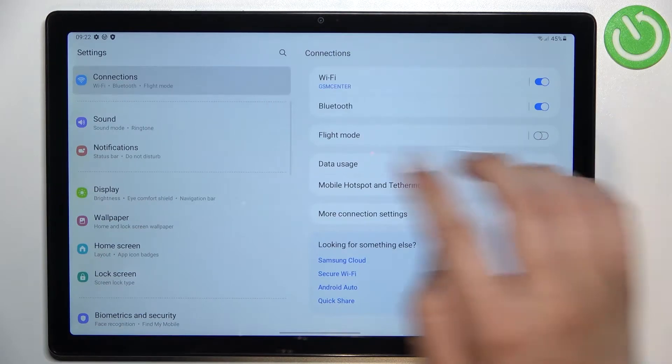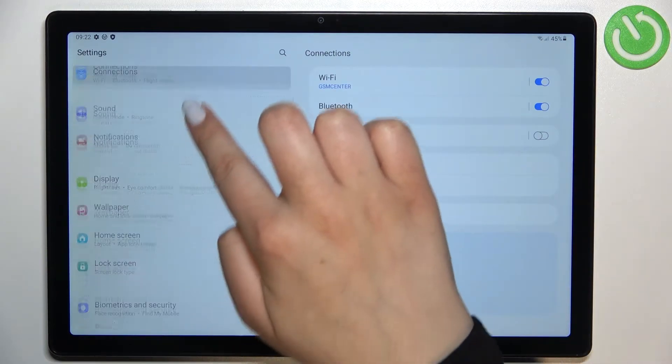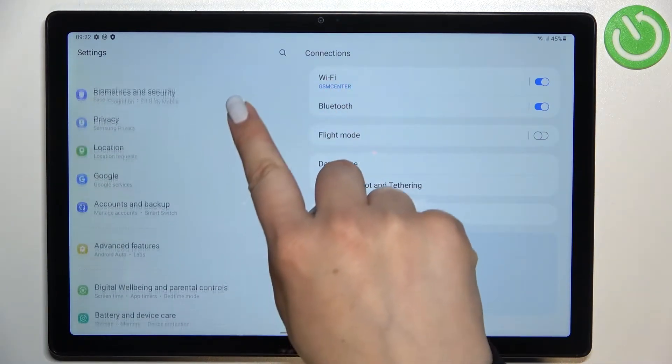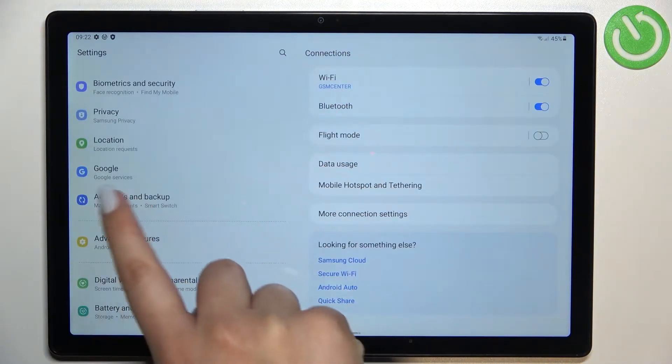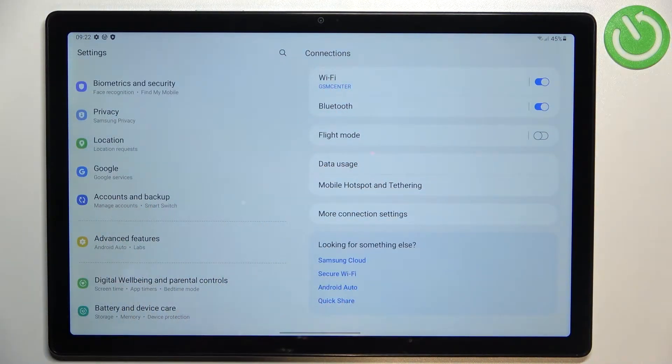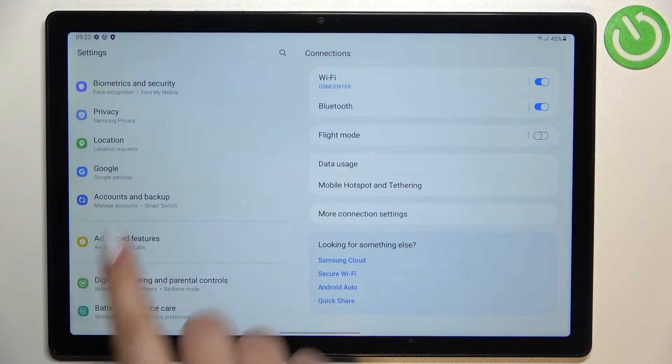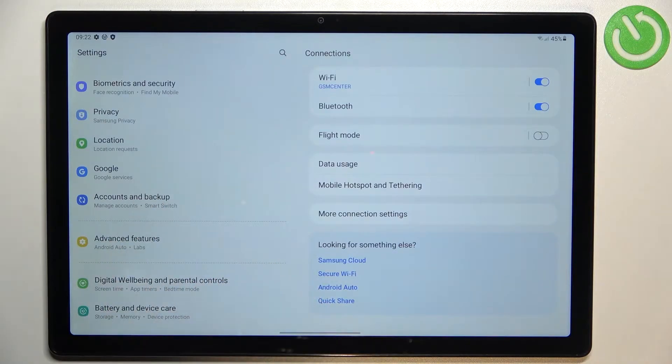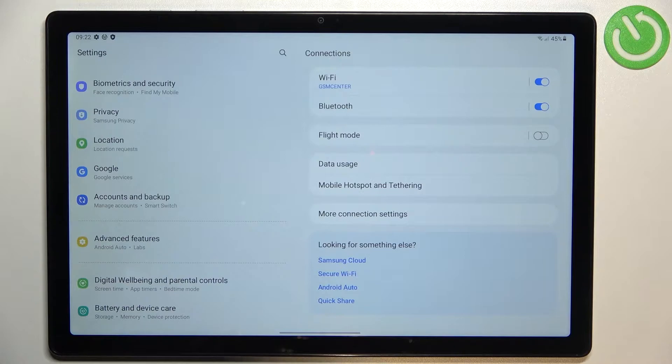So first of all we have to open the settings and in this left section we have to scroll in order to find accounts and backup. As you can see, of course above it we've got Google section Google services.